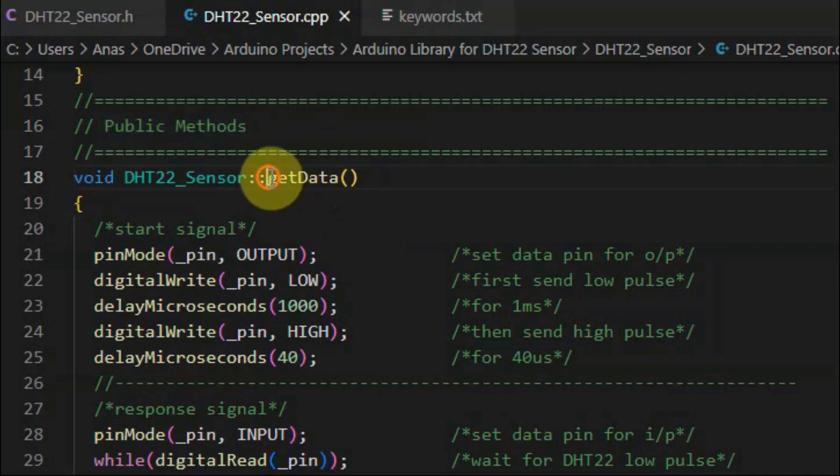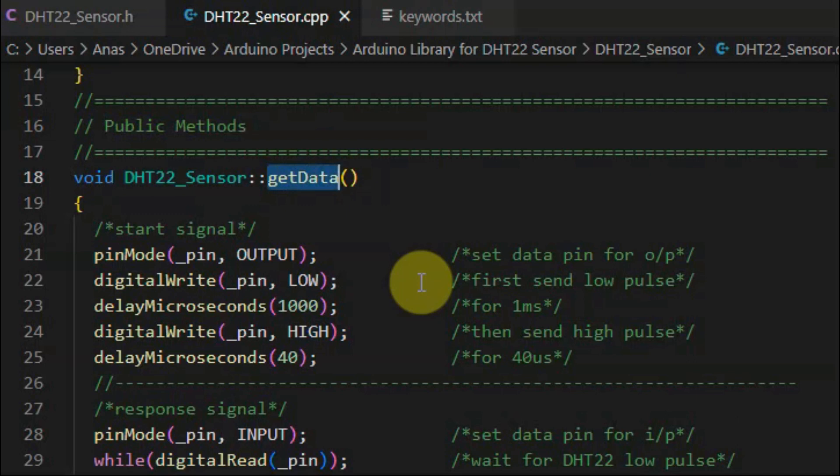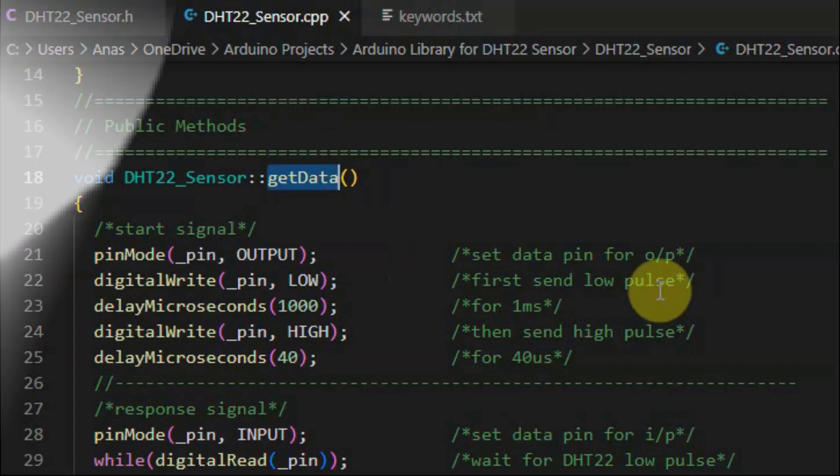We begin with method get data. Now inside this method, communication is established with the DHT22 sensor, where the microcontroller will first send the start signal, and then the DHT sensor will respond with a response signal, and then the microcontroller will read the data from the sensor, namely the temperature and humidity data.